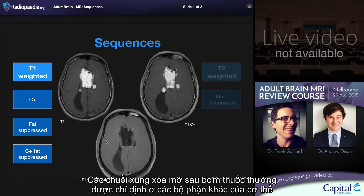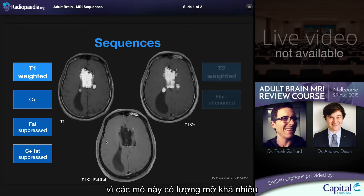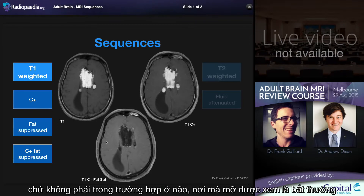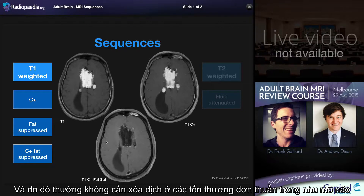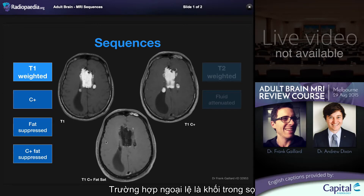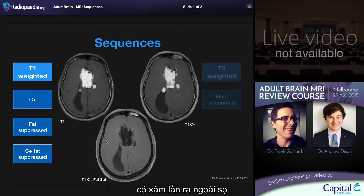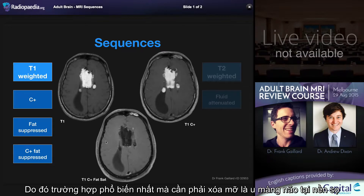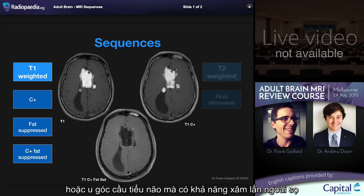Fat saturated post-contrast T1 sequences are routine in most parts of the body because of the presence of significant amounts of fat. This is not the case in the brain, where fat is an abnormal substance, and as such for purely intraparenchymal lesions fat saturation is usually not performed. The exception is intracranial masses involving the skull or skull base where extracranial extension is being sought — the most common situations being base of skull meningiomas or cerebellopontine angle masses where potential for extracranial spread is present.